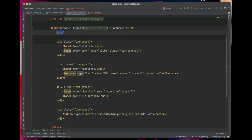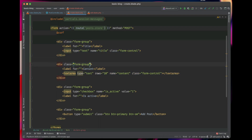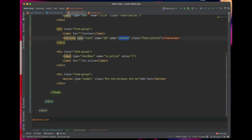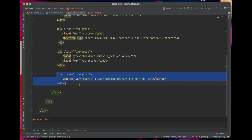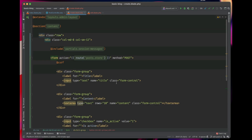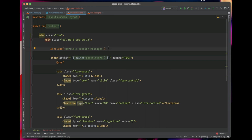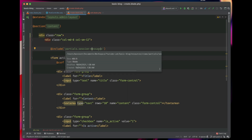For the form fields, we have a title input with the name 'title', and a content textarea with the name 'content'. Then we have a checkbox input with a label indicating whether the post is active or not. There is also an Add Post submit button — once we click it, the form will be submitted. And we use the session messages partial we created in the previous video to display validation error messages and success messages.